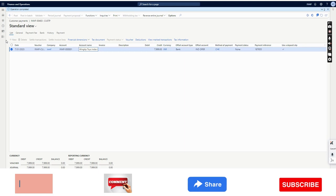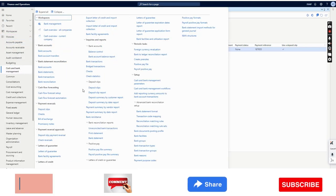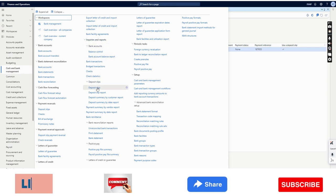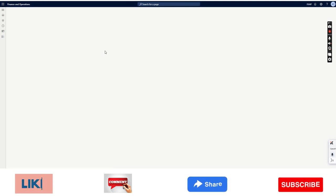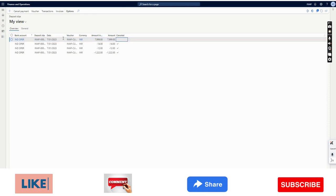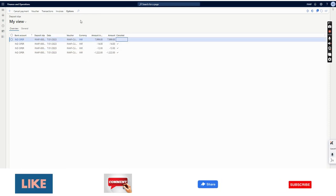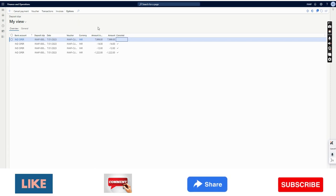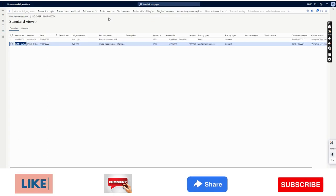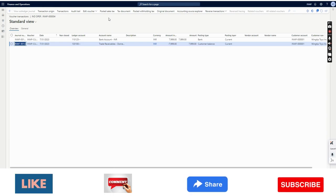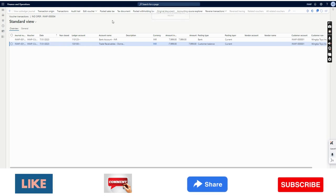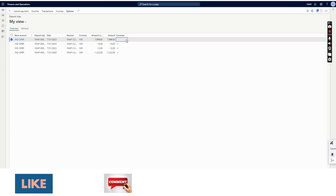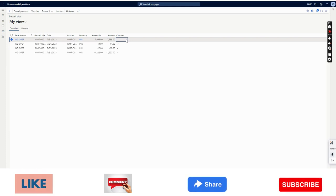This deposit slip can also be viewed from the Cash and Bank Management module. Under Inquiries and Reports, you will see Deposit Slips. Here you will be able to see all deposit slips created, with the date, bank, and amount. If you want to see the voucher itself, you can click on it and see the entry. For a deposit slip there is no additional accounting entry — it is simply a document being created.